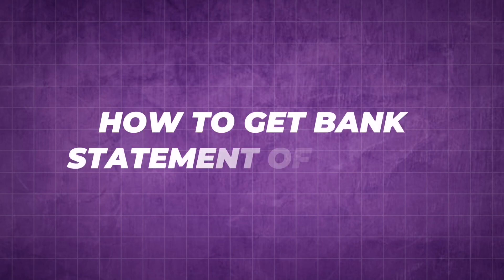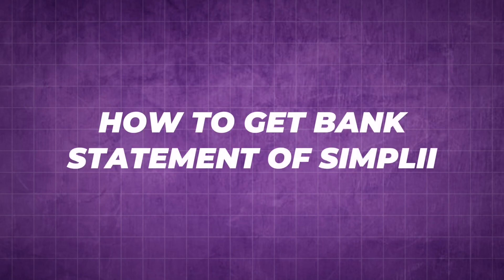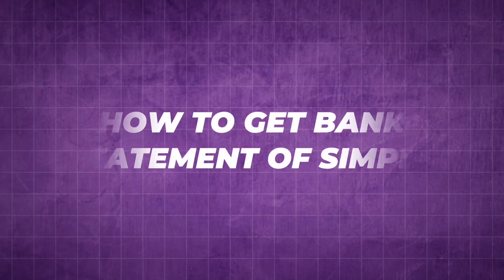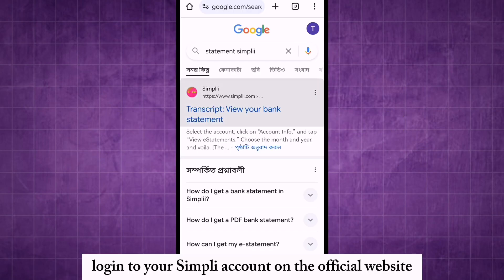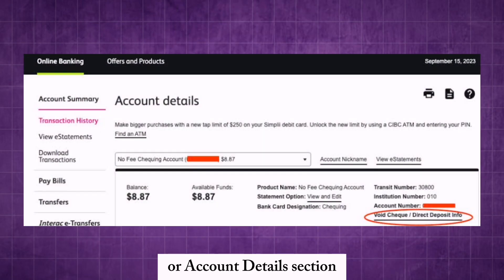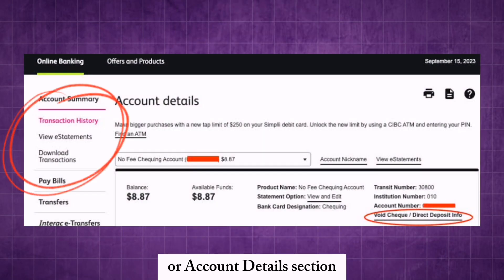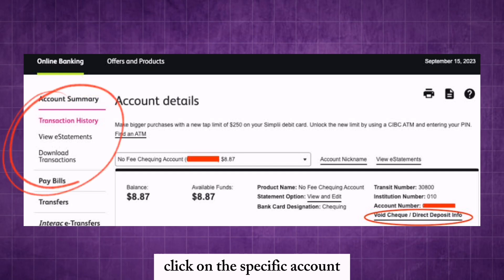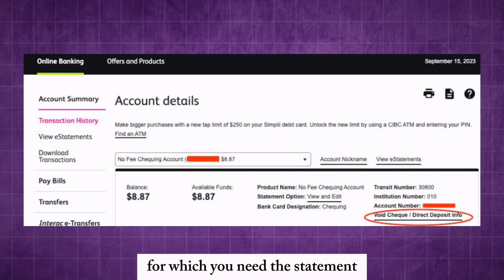How to get a bank statement from Simpli. Log in to your Simpli account on the official website. Navigate to the account summary or account details section. Click on the specific account for which you need the statement.